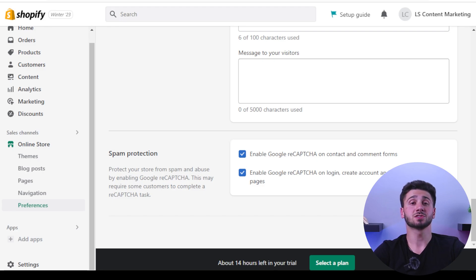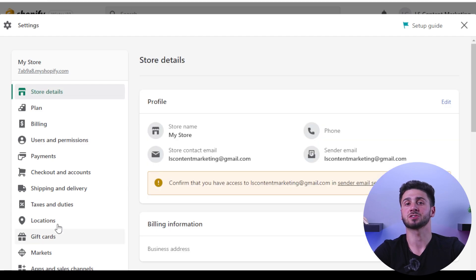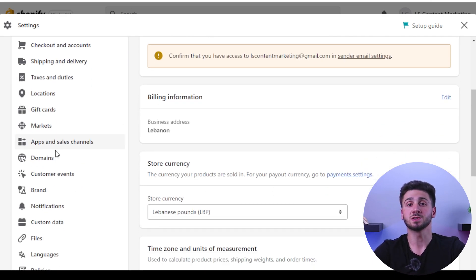Finally, it's time to open your shop for business. After you have finished all of the previous steps, you are ready to go live. To do so, click on Settings and then Domains. There you will have the option of connecting your own custom domain or using one provided by Shopify. Congratulations — your online store is now operational and ready to make sales.